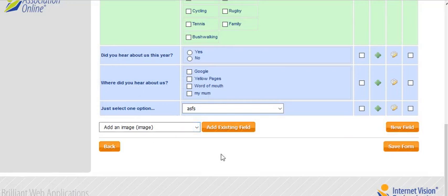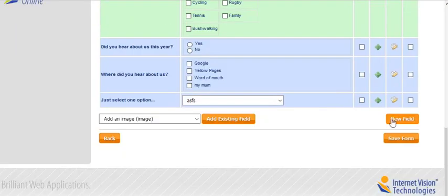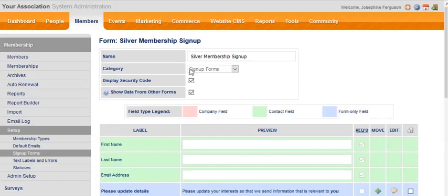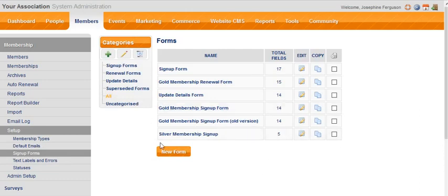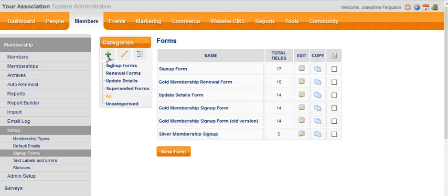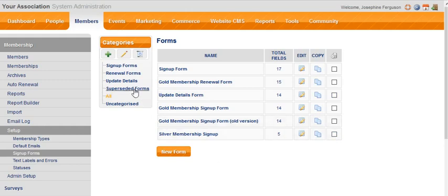When you're finished with your form, click save form. You'll remain on the same page; you actually have to click back on sign-up forms to see it. Here is our silver membership sign-up form, which has a total of five fields. At any time you can delete, but it's far better instead perhaps to create a category called superseded forms and file it away in there instead, so then you've got it as a record. The problem with deleting a form is that any information saved on that form you will no longer be able to access. So it's far better to file it away instead.